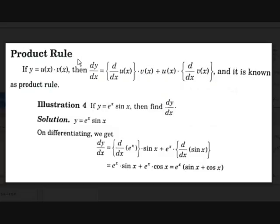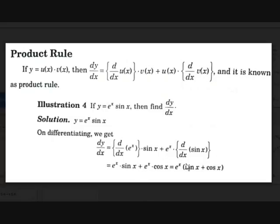Let's take an example. If y equals e to the power x into sin x, find dy/dx. Applying the product rule: d/dx of e^x into sin x plus e^x into d/dx of sin x. d/dx of e^x is e^x, and d/dx of sin x is cos x. So we get e^x sin x plus e^x cos x. Taking e^x as common: dy/dx equals e^x (sin x plus cos x).